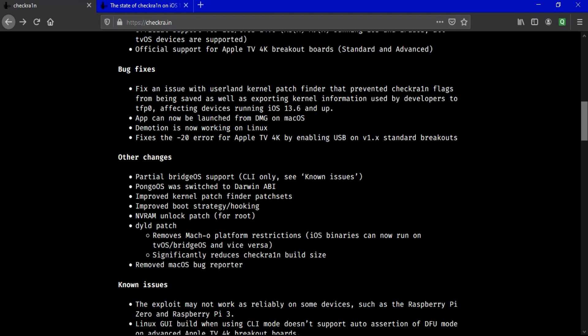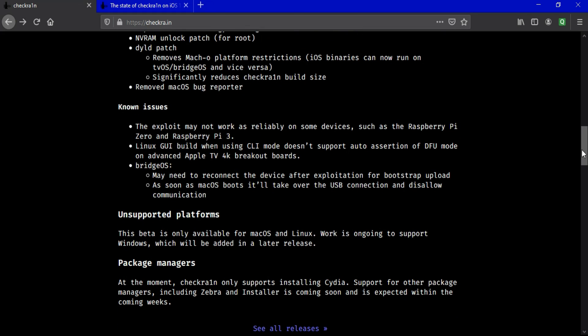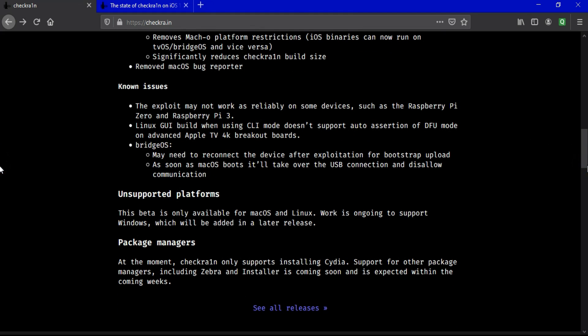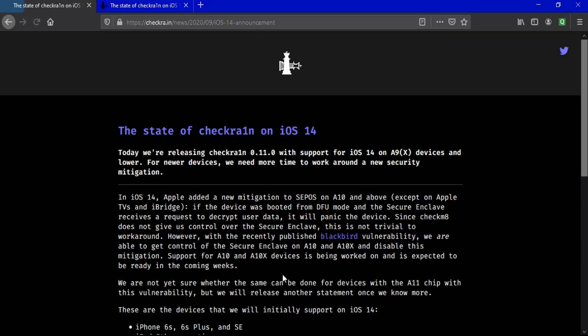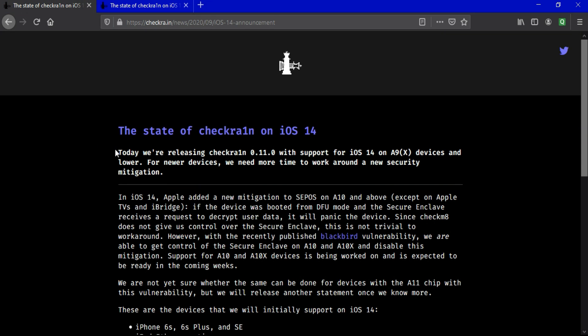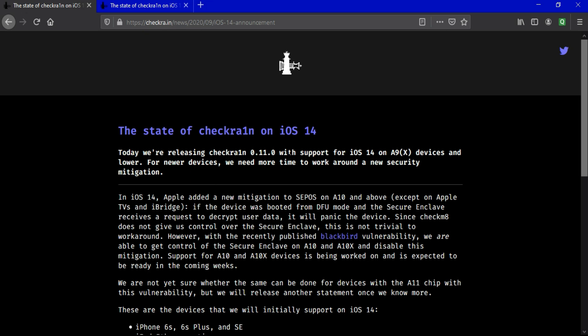But for some devices only. You can see all the bug fixes and the changes in this update on the official website. I will give the links in the description. You can see the preliminary support for iOS 14. All the supported models and the supported processor SoCs are listed here.